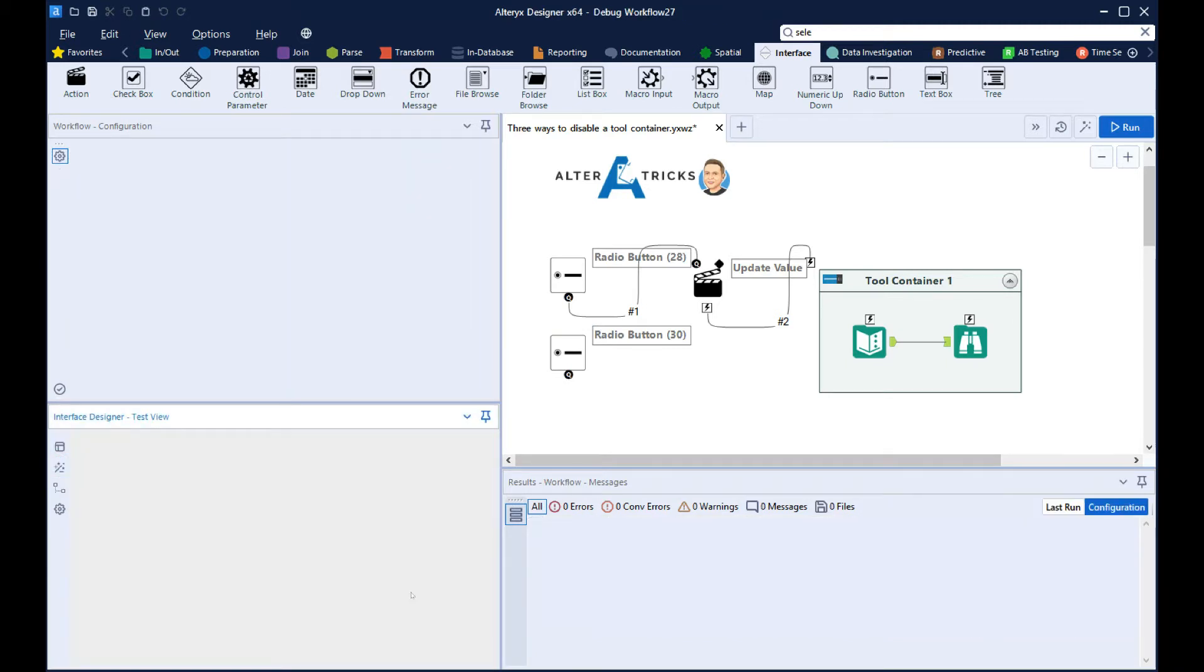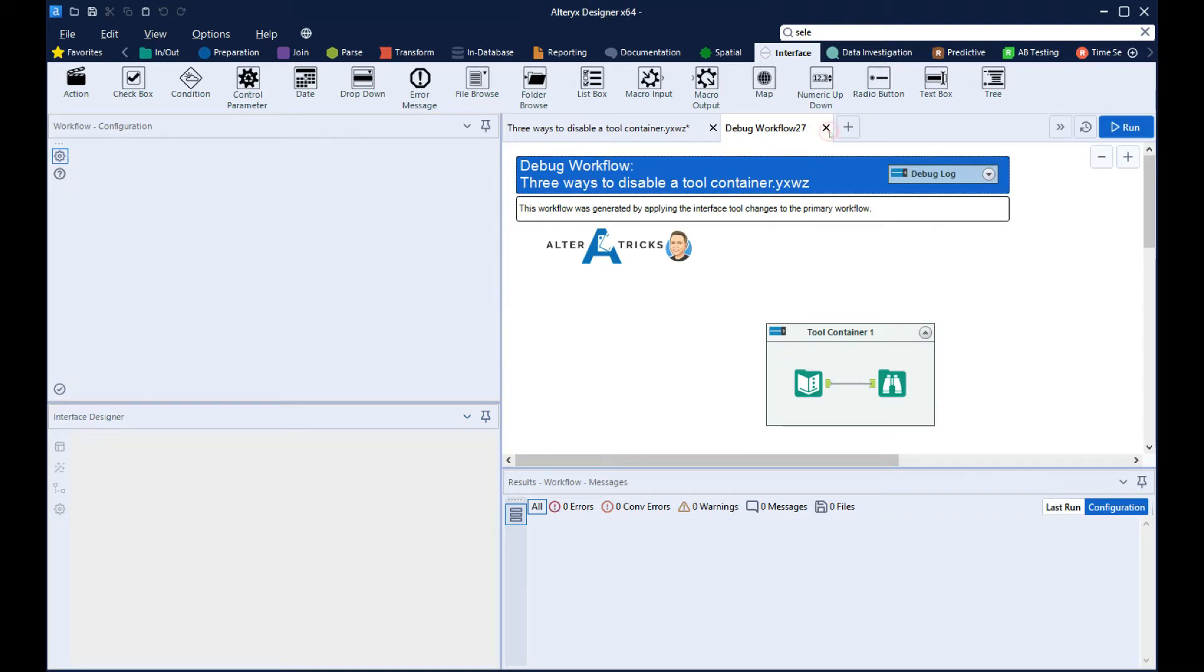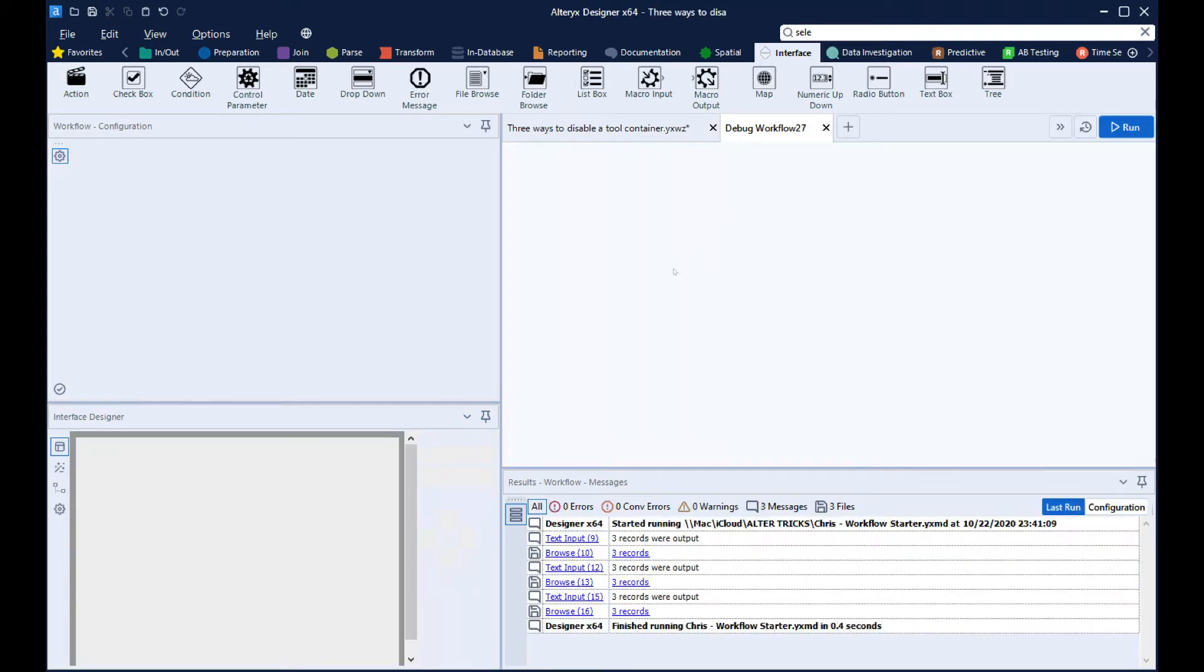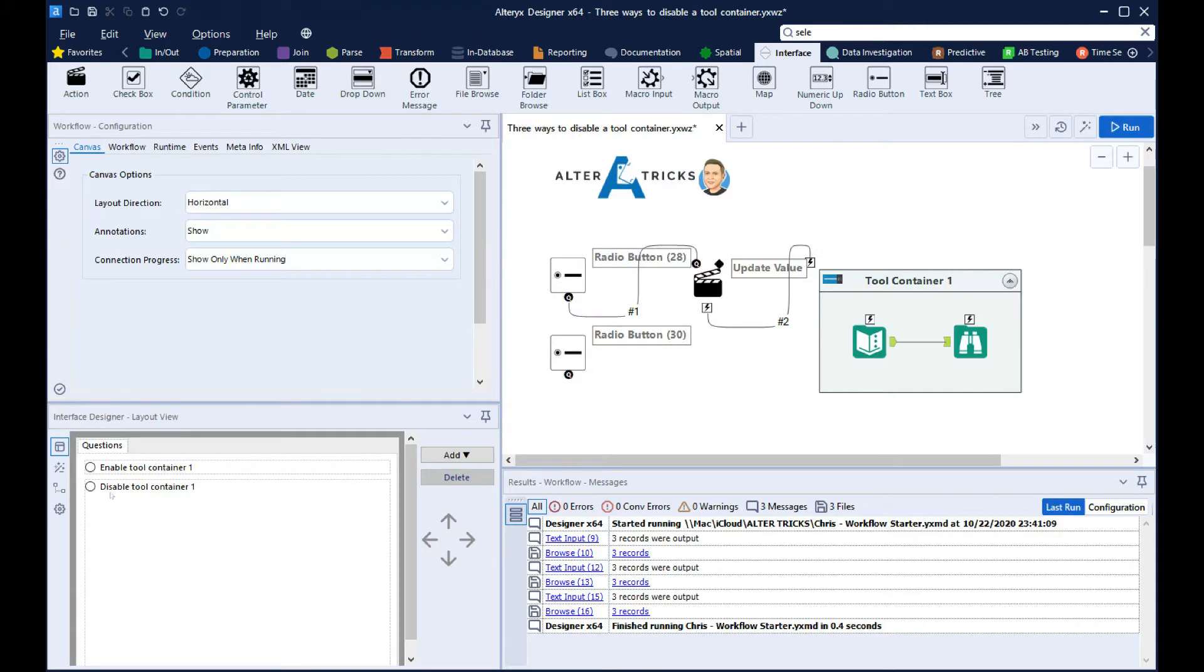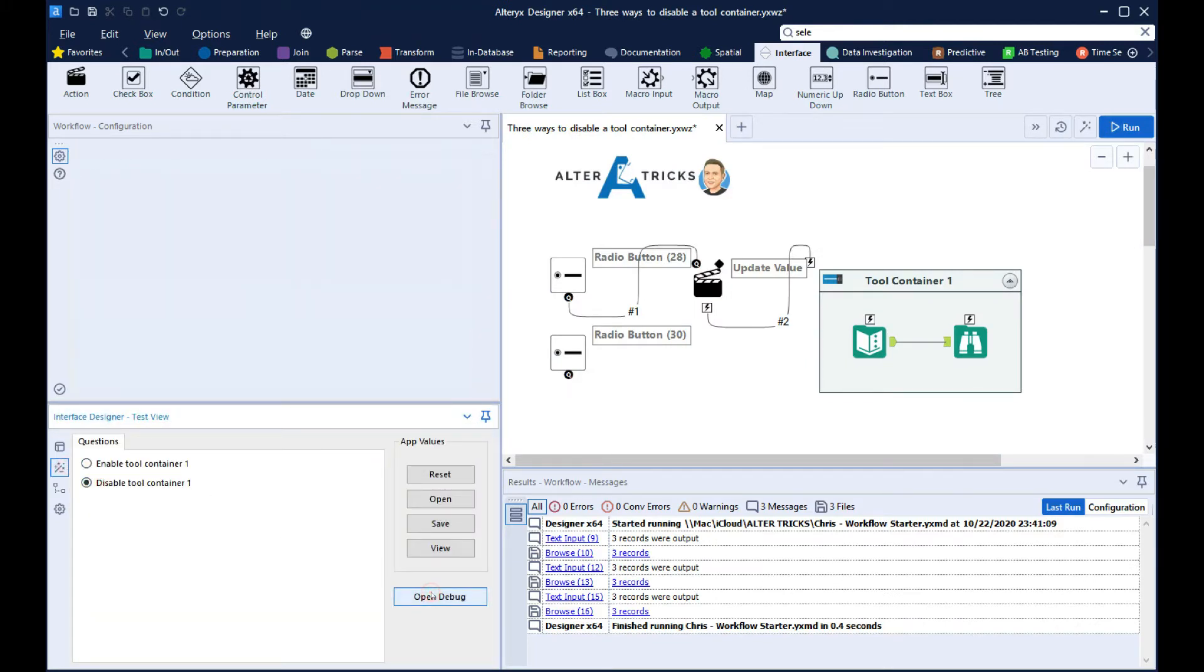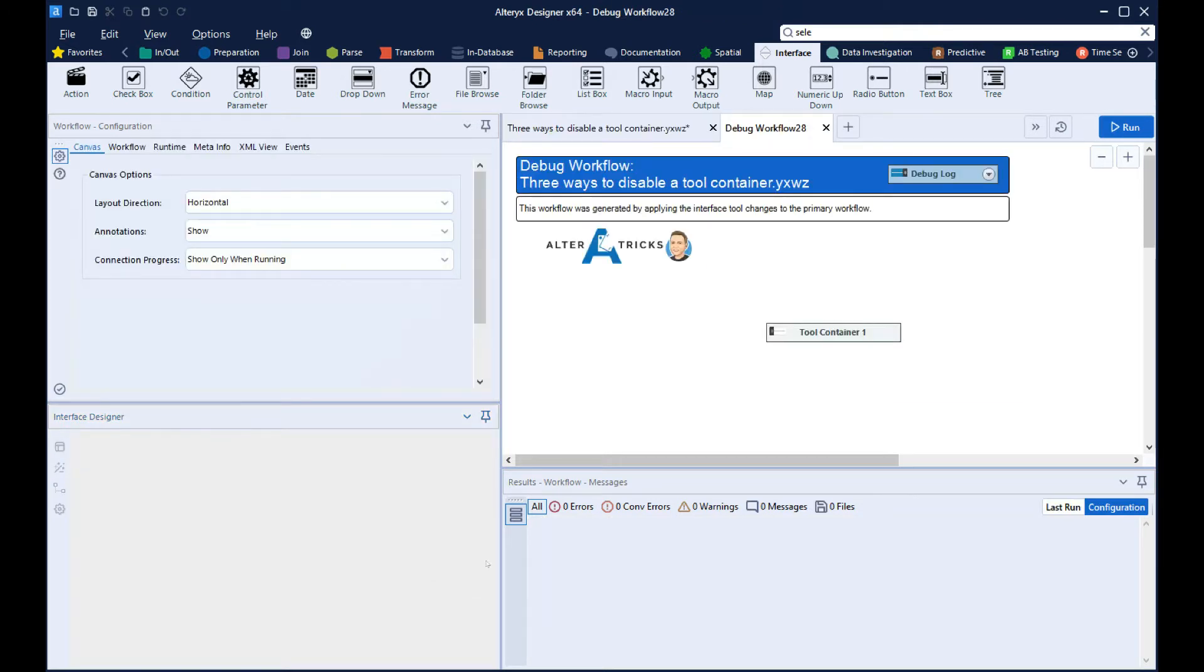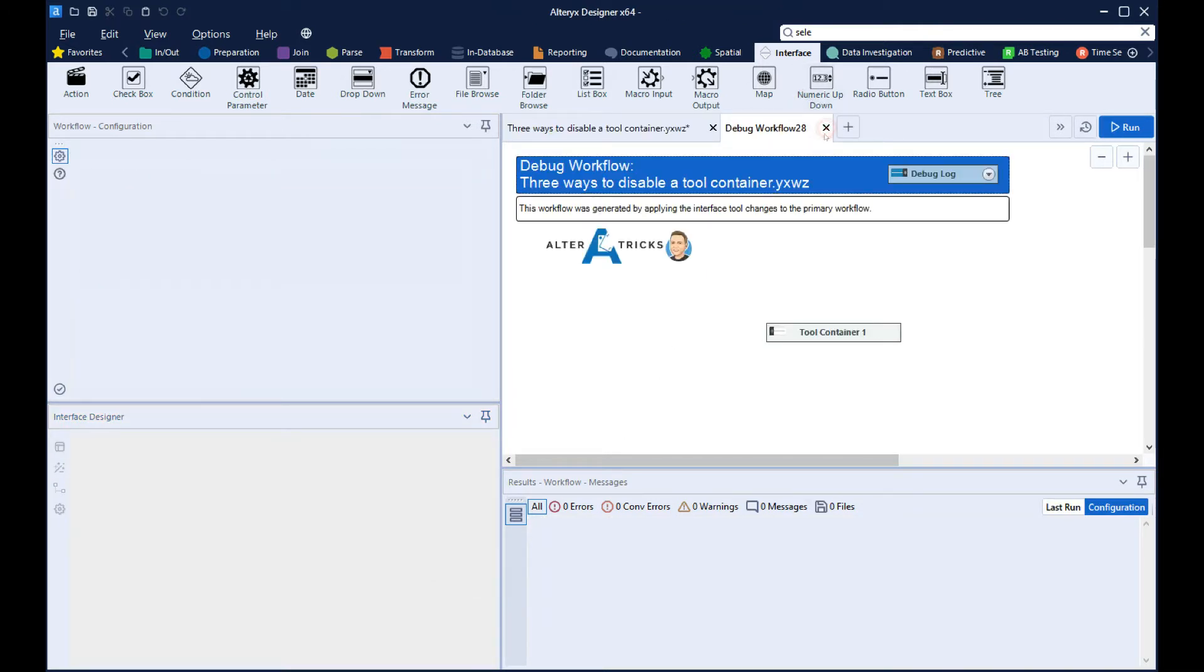So we open up the debug workflow, and we can see that the tool container is enabled. Then if we select the disable radio button or open up the debug, we can see this is now being disabled.